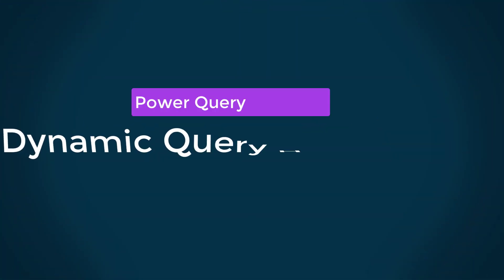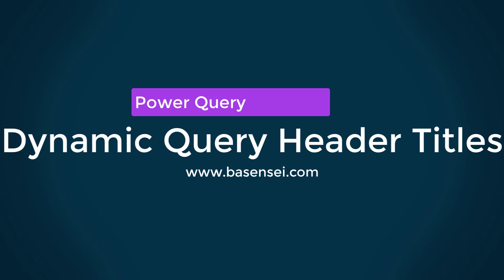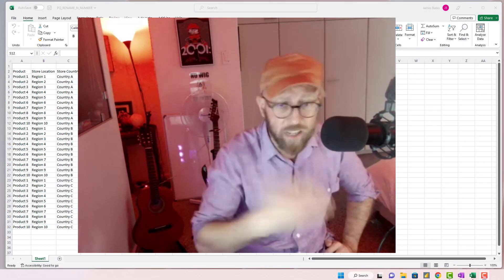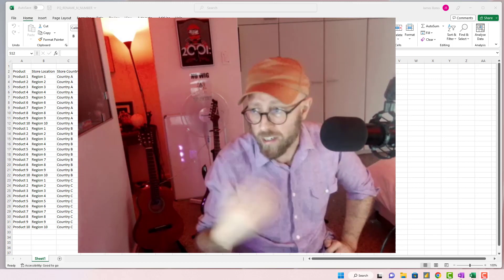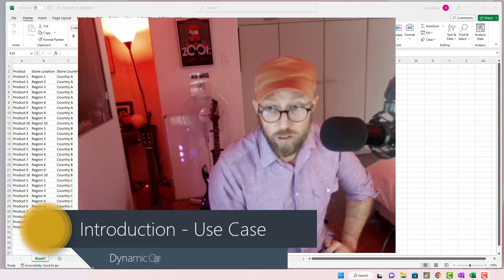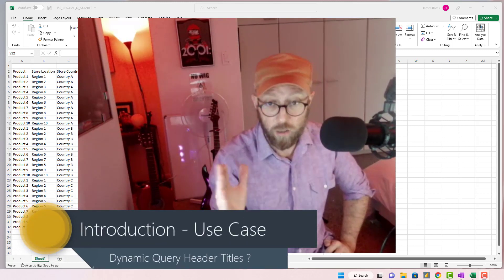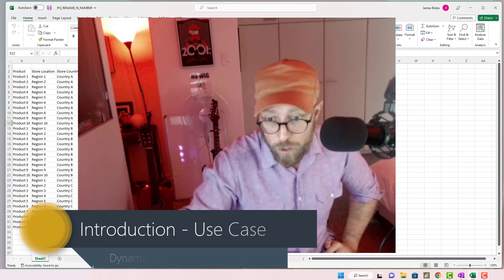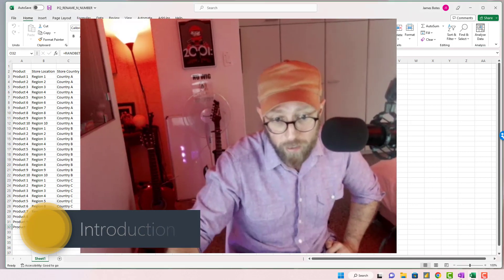Greetings and salutations, it's me James, your BA Sensei, back with another Power Query tutorial. Today we're going to look at dynamically renaming the first N columns in a data set. This is something you'll see often, so I'm going to quickly show you a practical example.